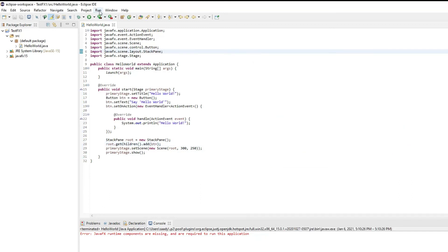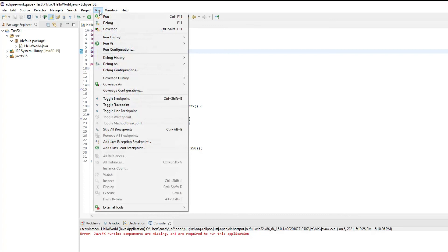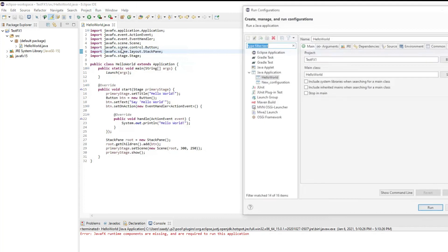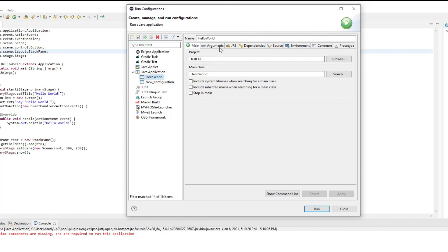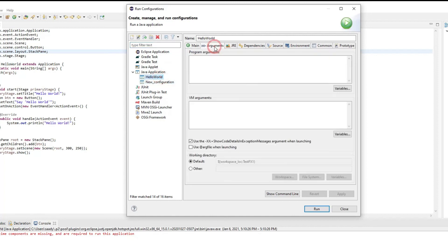Now what you need to do is under the run menu you click on run configurations. Under the run configuration it will show you the couple of configurations that you have, the hello world and the new configuration. Whichever configuration you want to pick it's up to you. You simply click on the arguments.